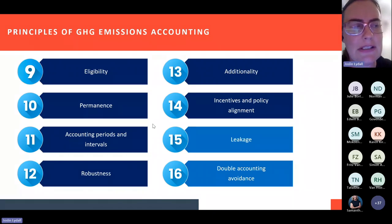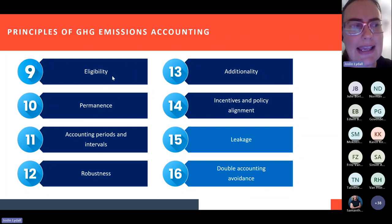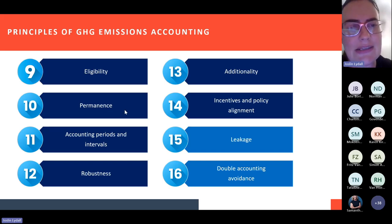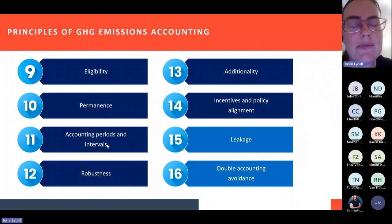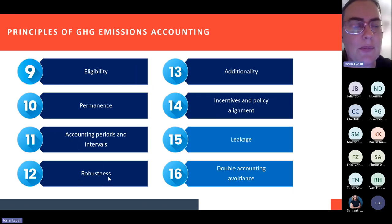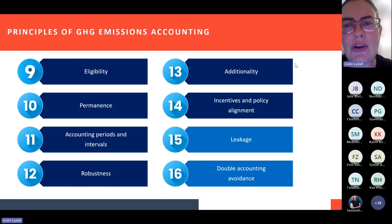Let's briefly touch on some other principles. Eligibility — you can read up on that in the carbon sequestration guidelines from DFFE. Permanence is quite important — it's about making sure that what you are disclosing remains permanent, so any sequestration that takes place remains permanent. Accounting periods: the reporting is over calendar year, running from January to December each year, and your accounting periods should align with the calendar year. Robustness and additionality — we can discuss those at the end if we have time.